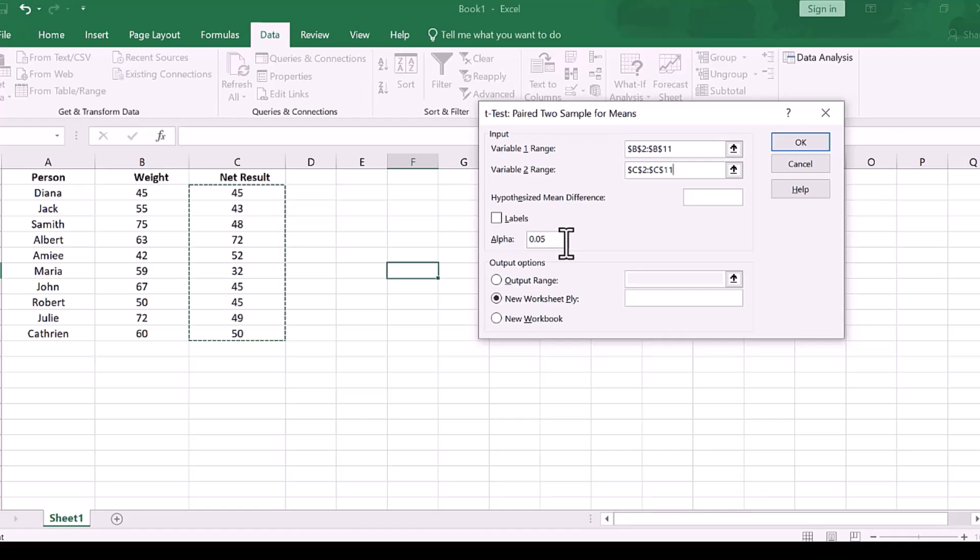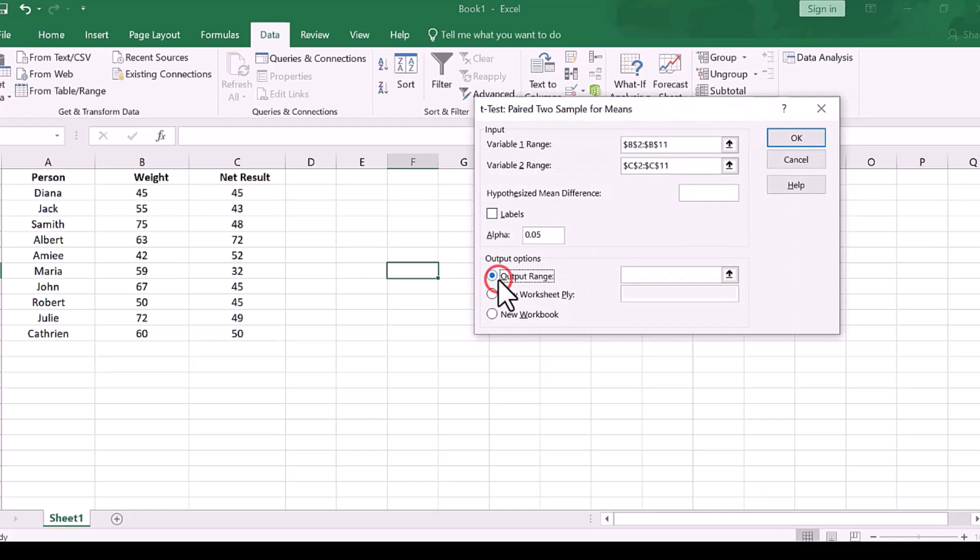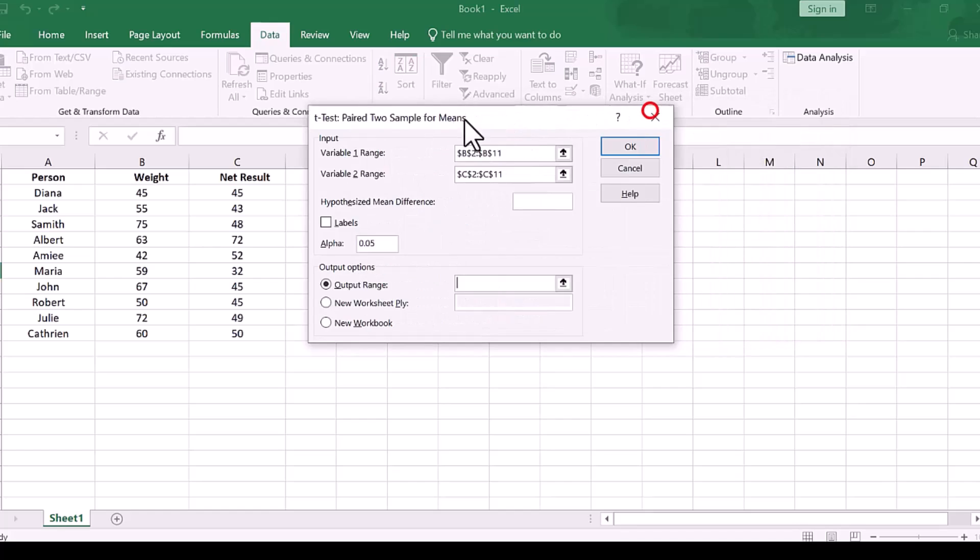The alpha value is 0.05. Next, select the output range where you want to display your analysis results.